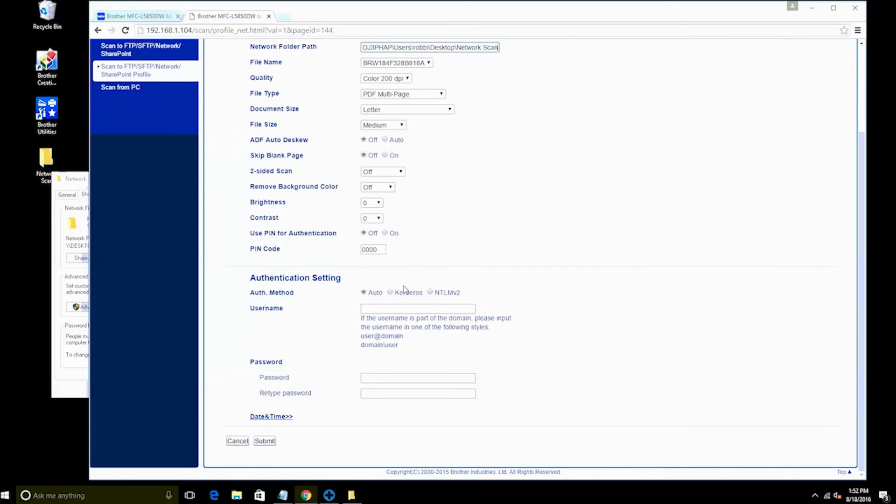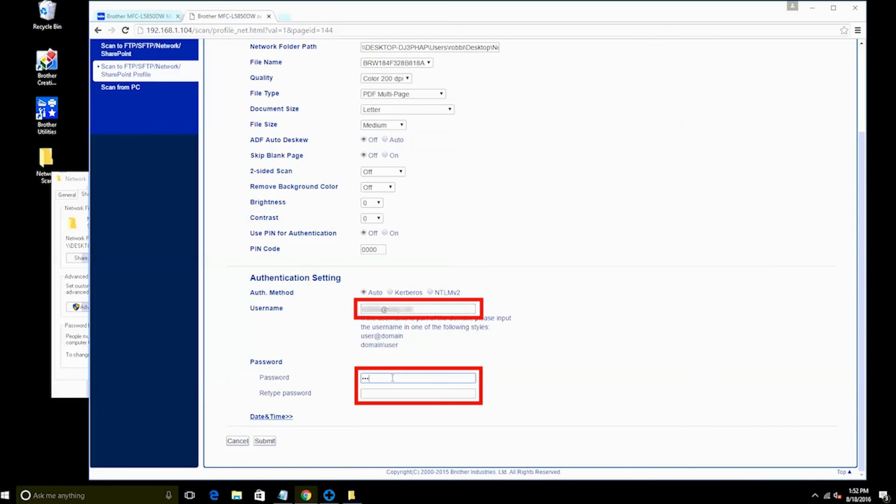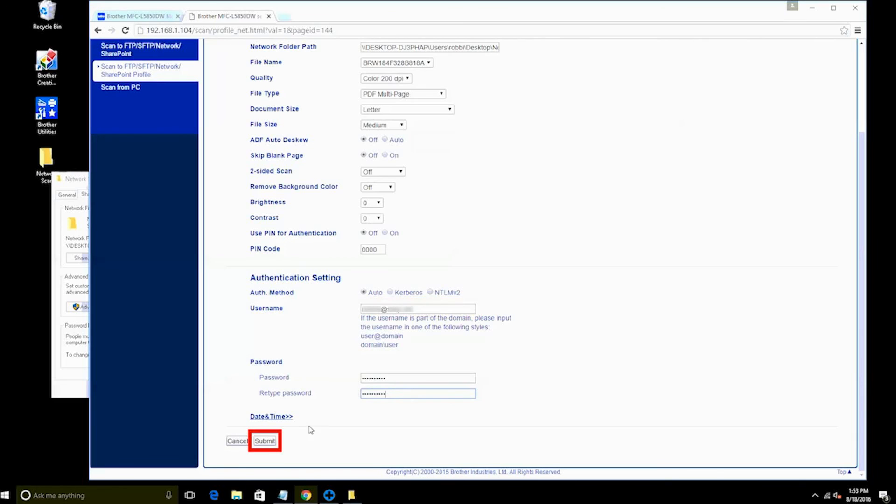Next, you'll need to provide user authentication. This is usually the username and password of the account or computer where the shared folder resides. If that account is on a domain, you may need to enter the domain name along with your username and password. Once all your settings are complete, click Submit.